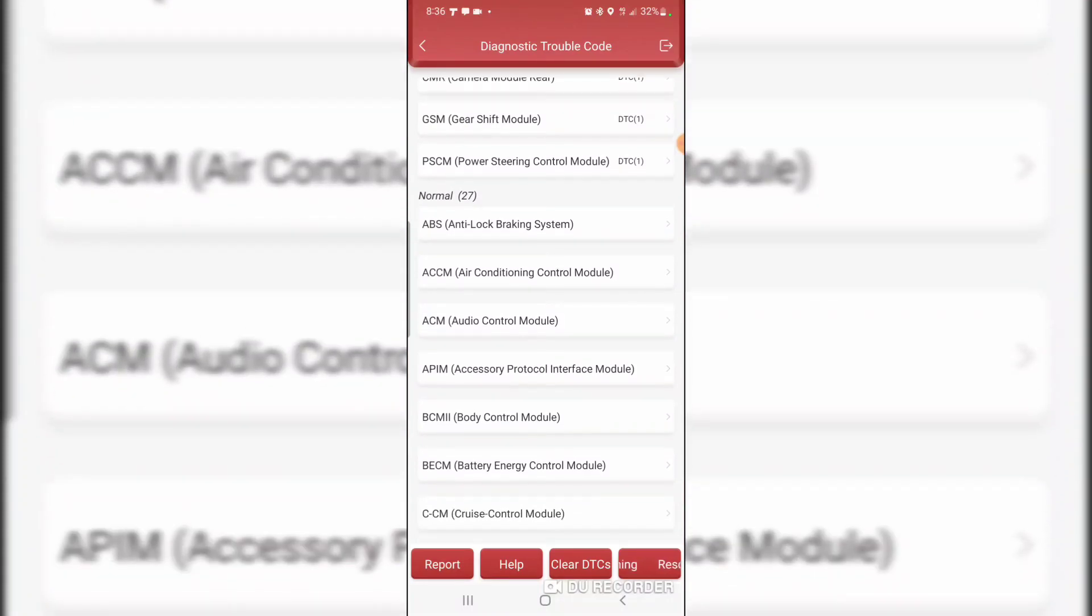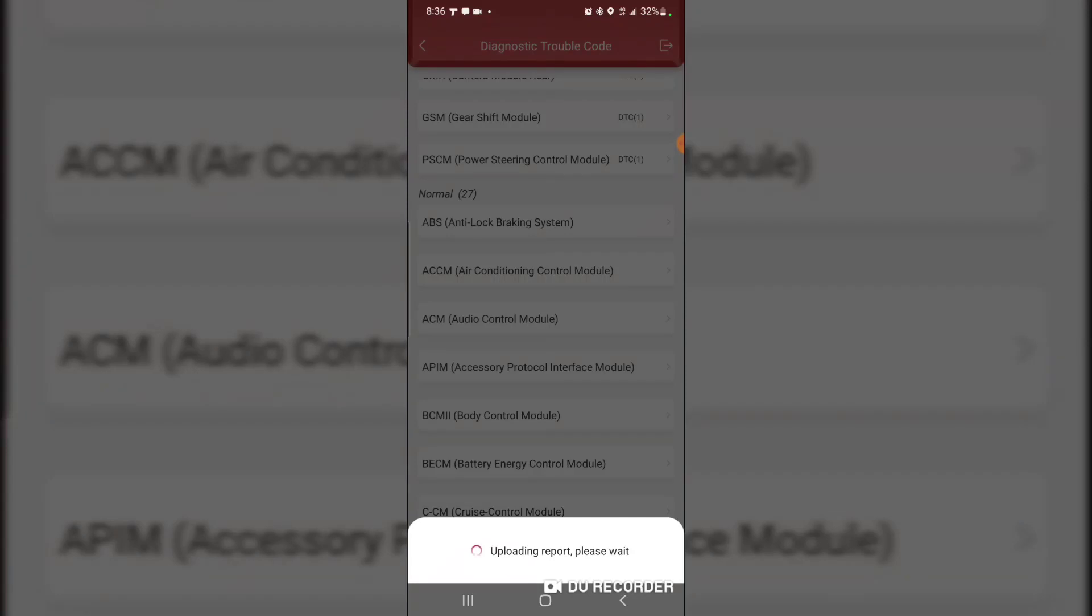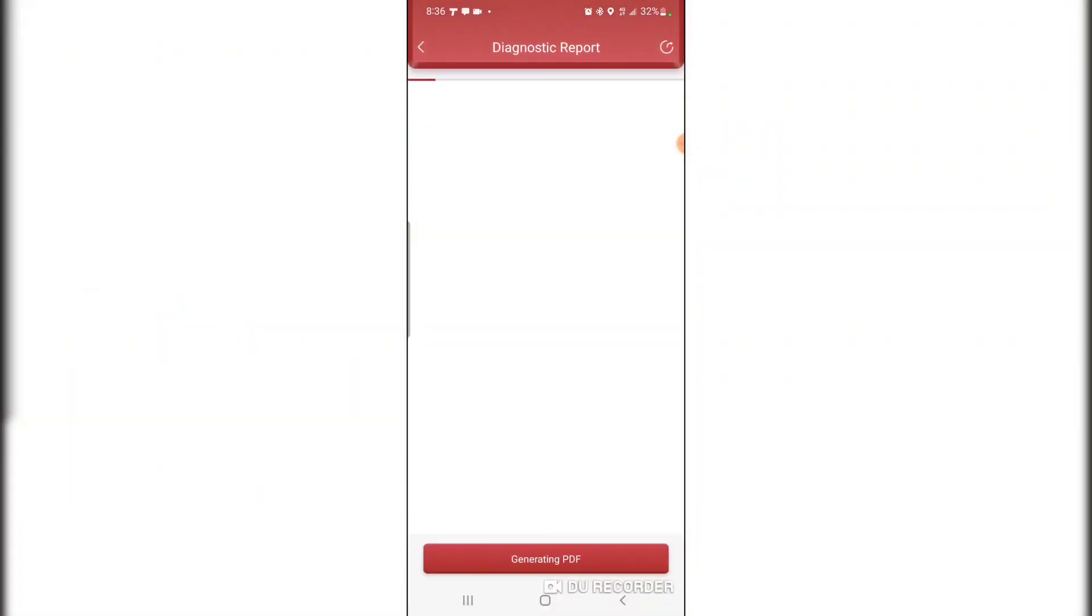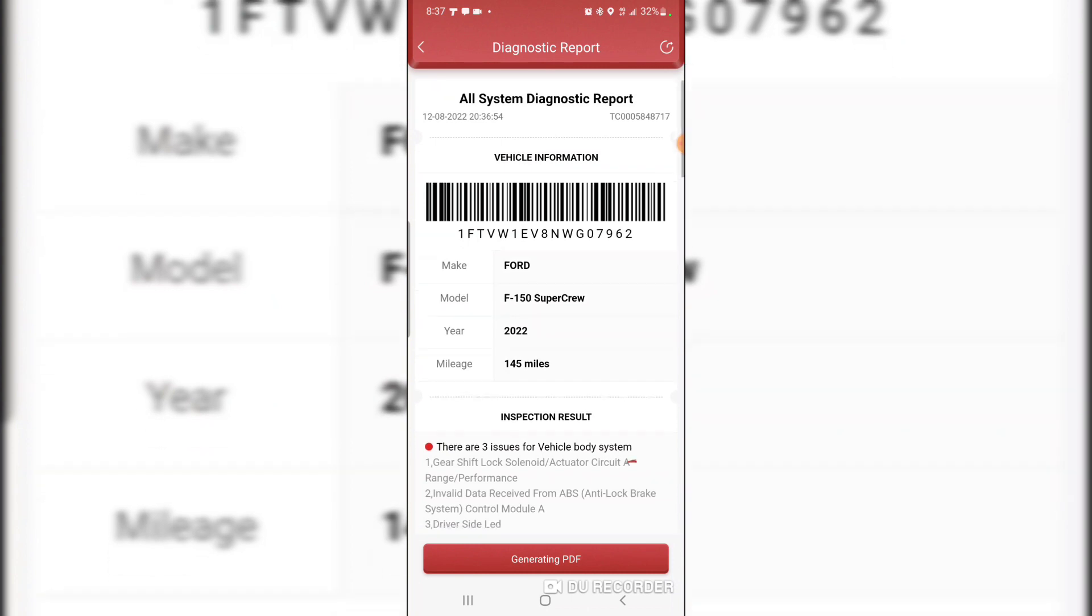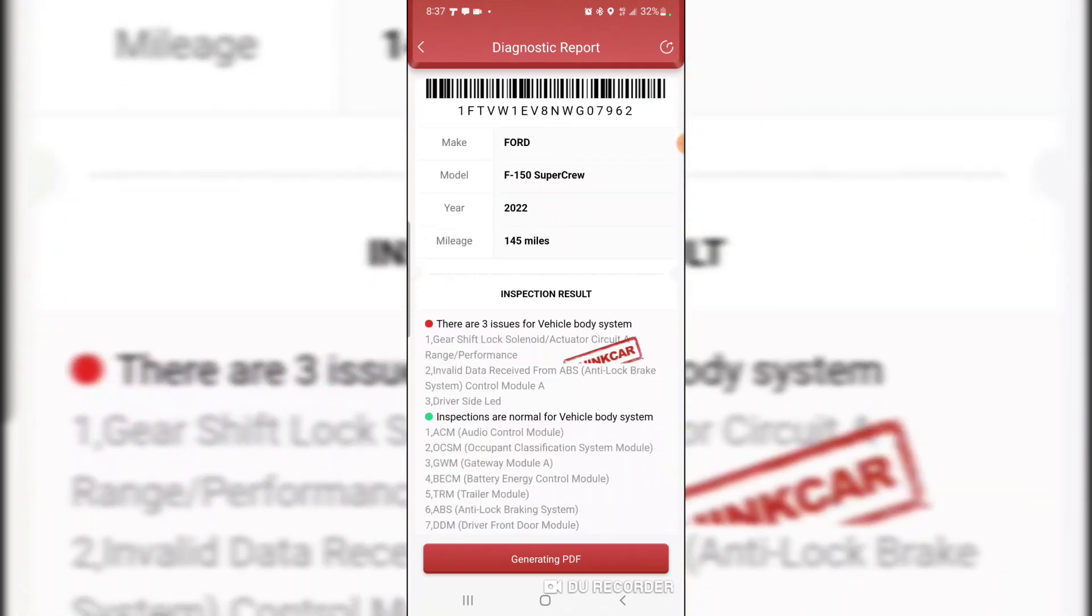Let's look at the report. Uploading report, generating report, creates a PDF. Invalid data received. Gear shift lock solenoid actuator circuit A range performance.